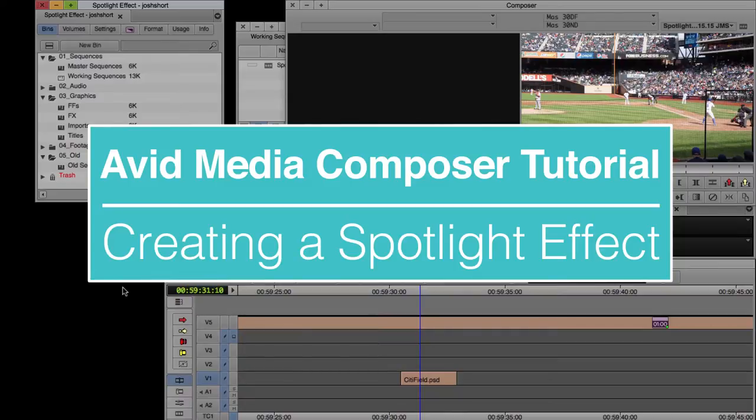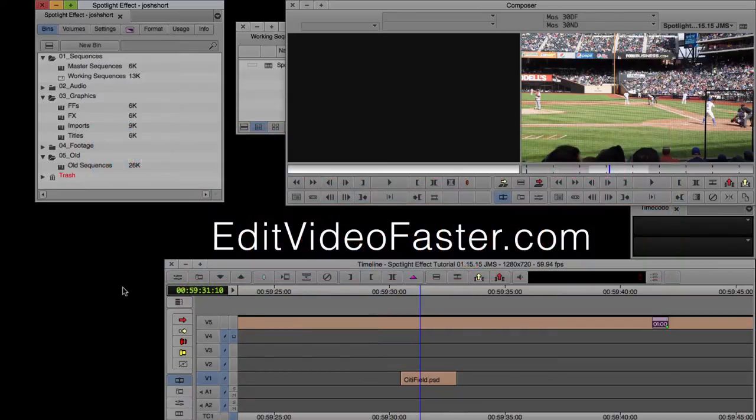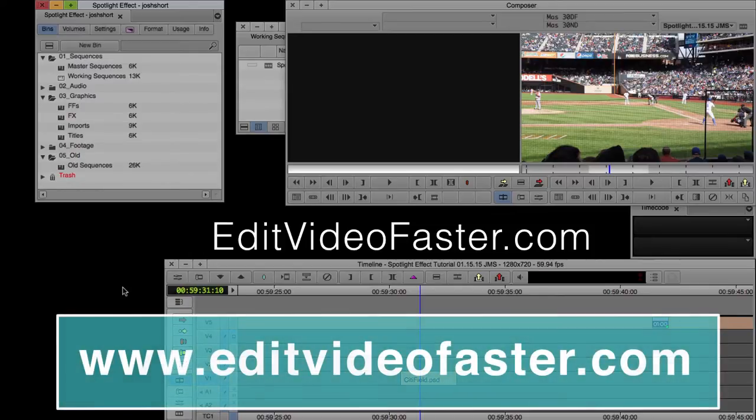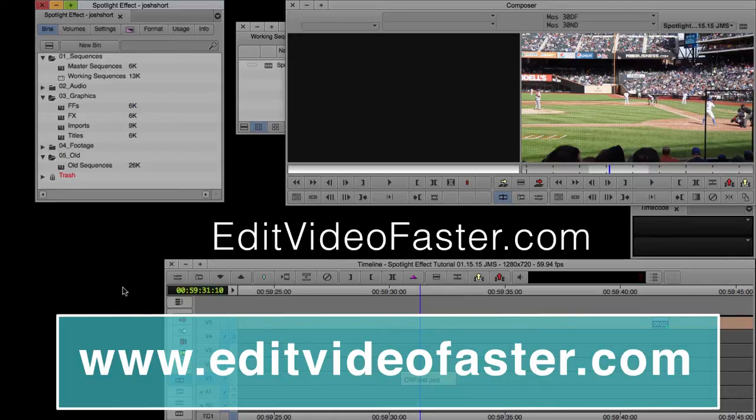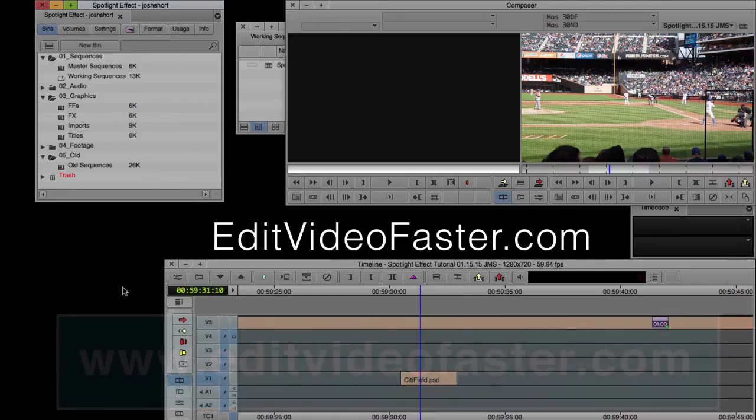This tutorial was requested by Anthony, so Anthony, this one is for you. If you have any tutorials you'd like to see, let me know what they are in the comments or over on the contact page on my site, editvideofaster.com.